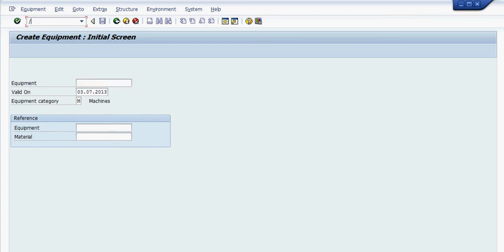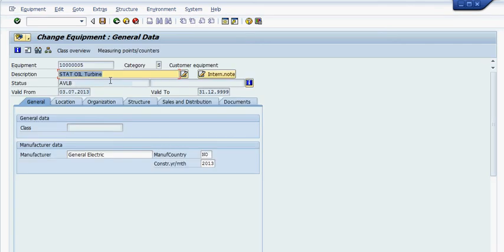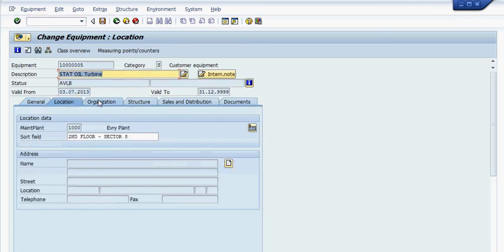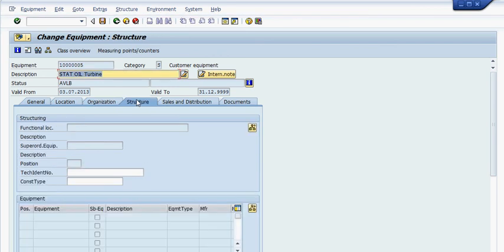Now if we go IE02, we could look at this piece of equipment. It is. This is the number of equipment. We go inside. Here is your equipment. You could change the information as needed.